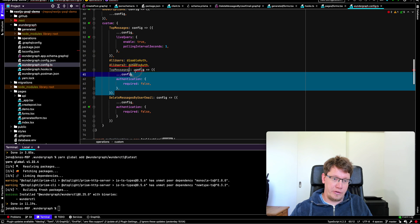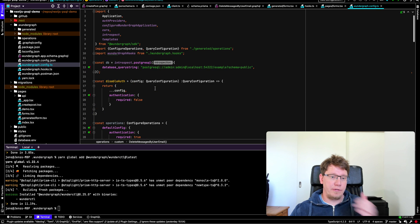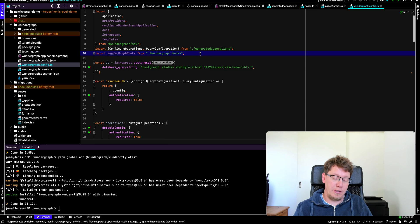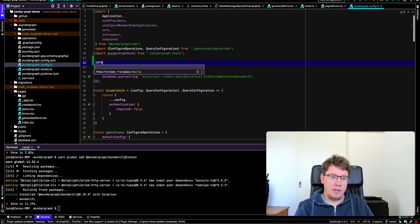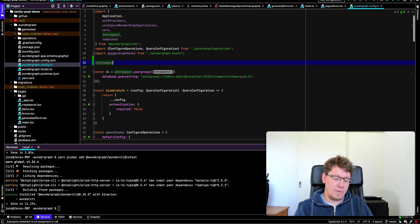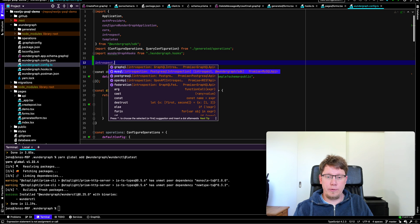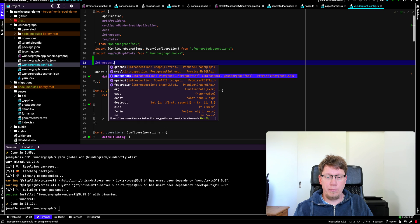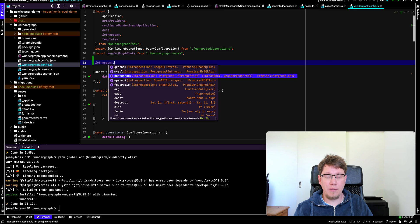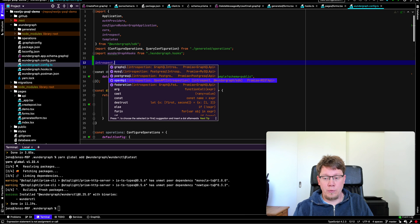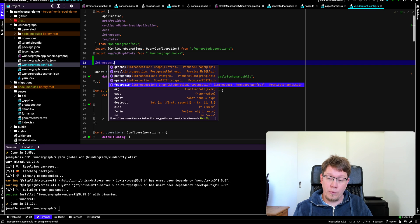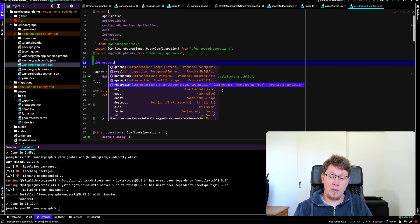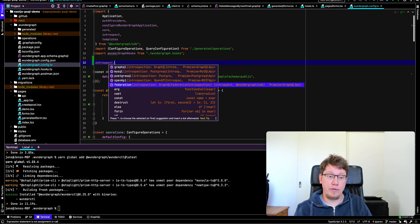Here we can define our whole configuration. So the first thing, and you need to think about this like a pipeline, the first thing is you say introspect. And then you can introspect a GraphQL API, MySQL database, Postgres database, MongoDB is coming up soon. And we are already getting MS SQL Server very soon. You can introspect an open API spec. So REST APIs, no worries, and federation. We also support federation from Apollo with subscriptions. So we're the only ones who support subscriptions with federation.